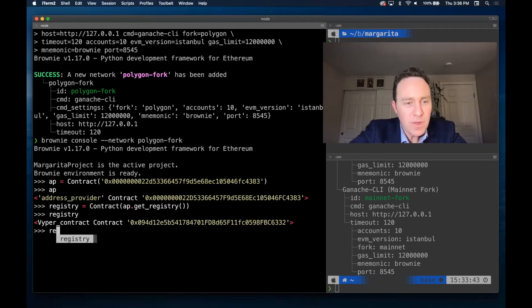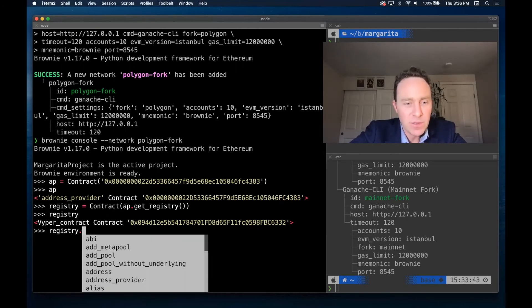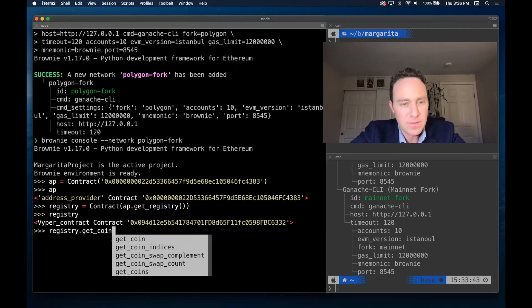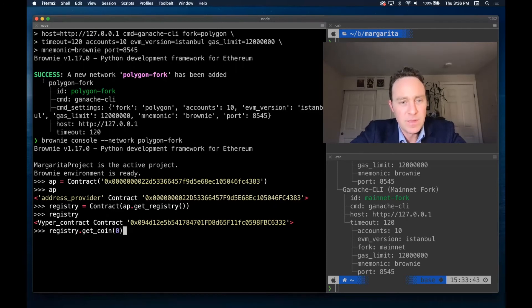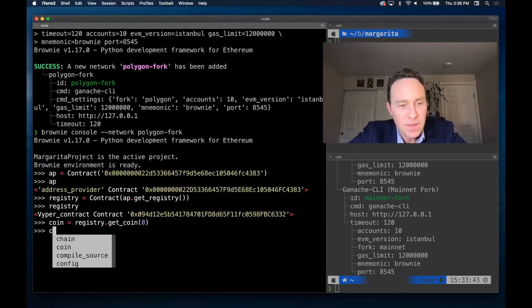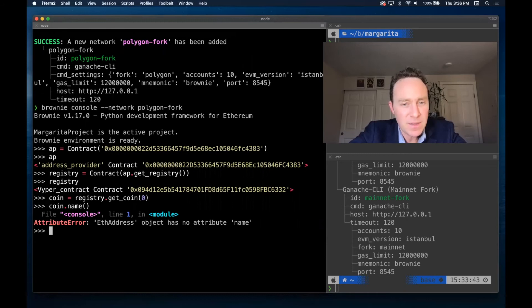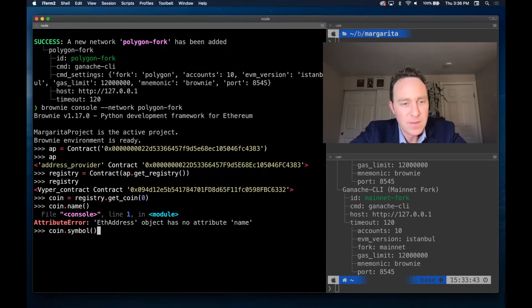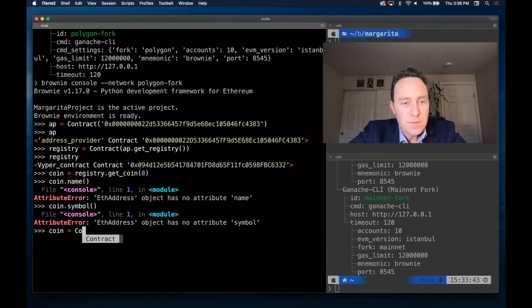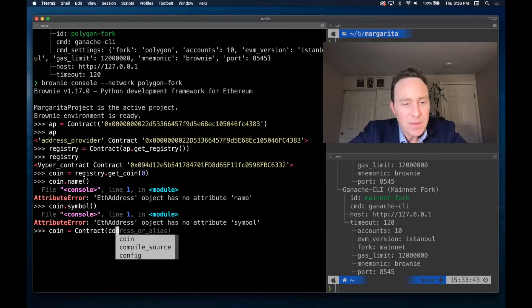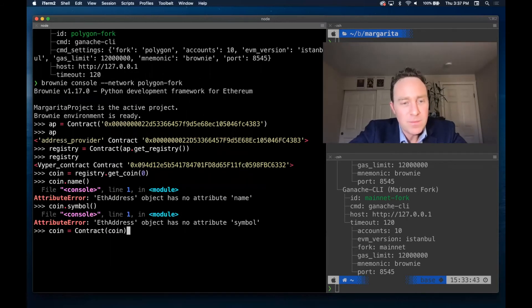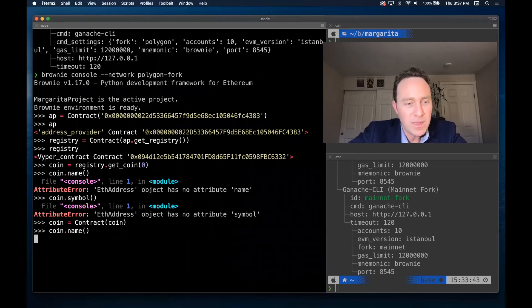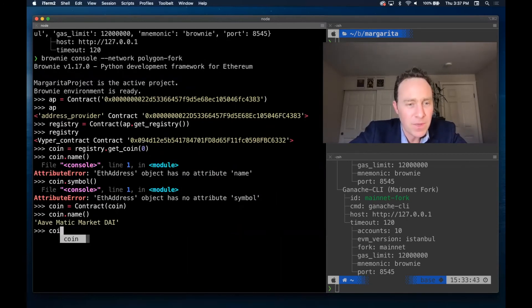So now that we have the registry, let's take a look at the very first coin. And we're going to assign this to a coin. And this happens to be, oh, come on. It would help if I make an actual contract. Coin.name is Aave Matic Market DAI.